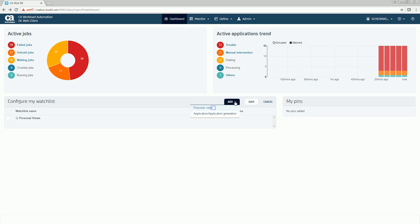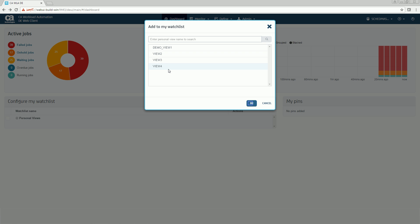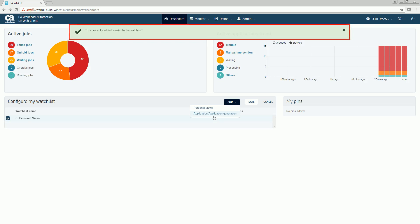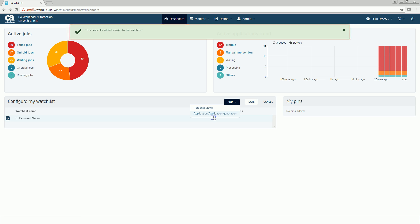To add a personal view, click Personal View. Select the view you want to add and click OK. A message is displayed indicating that the view is successfully added to the watchlist.